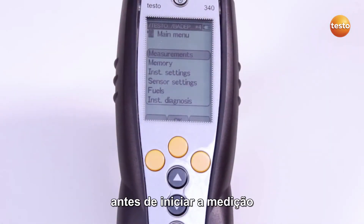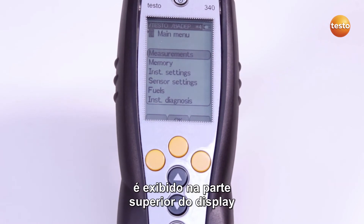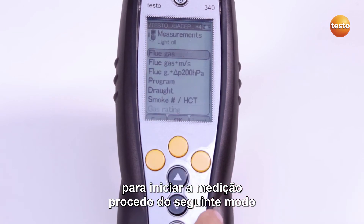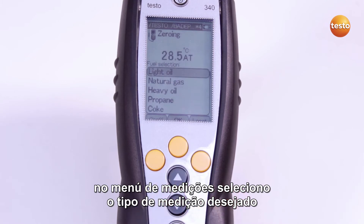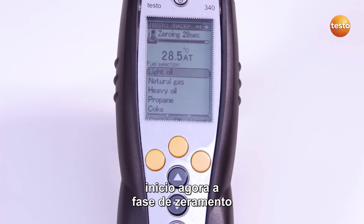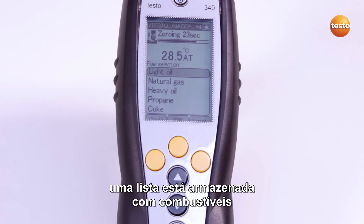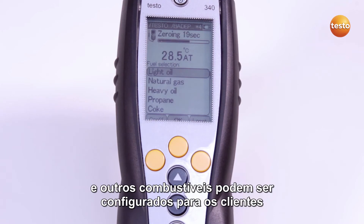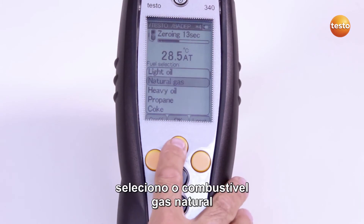Before I begin the measurement, I check whether the correct measuring location is activated, which is shown at the top of the display. To start the measurement, I select the measurement type I need in the Measurements menu. Now the zeroing phase starts. A list is stored with fuels depending on the country version, and other fuels can be configured on a customer-specific basis. I select the fuel natural gas.